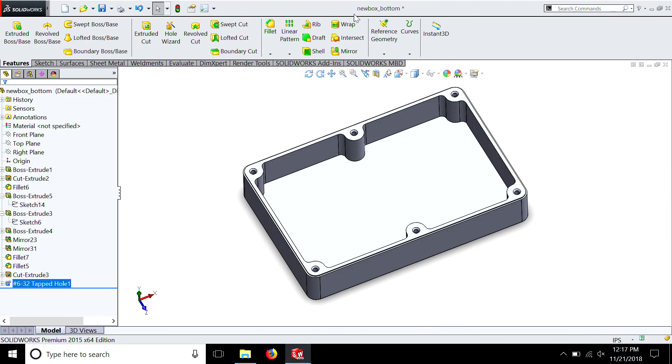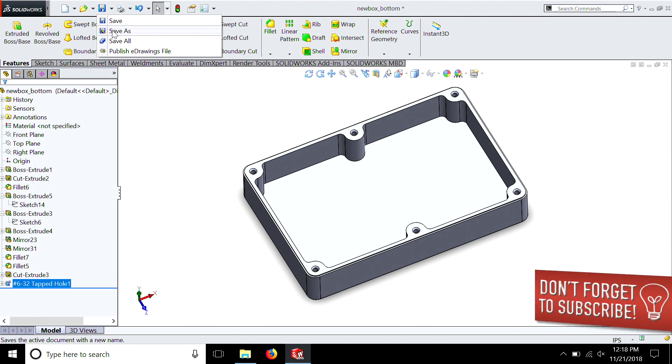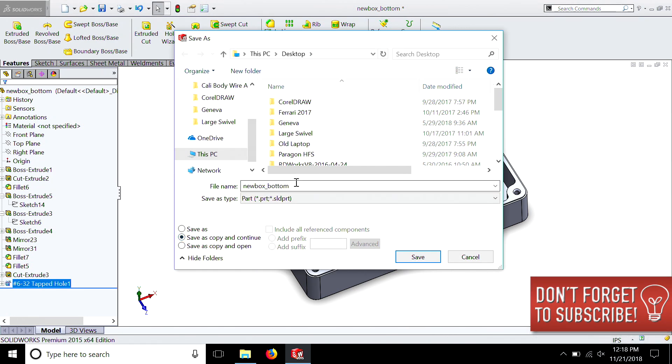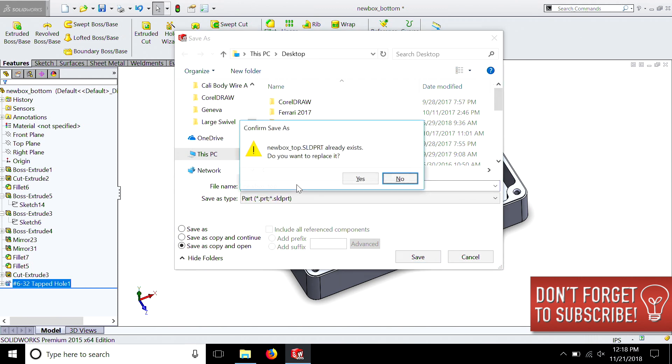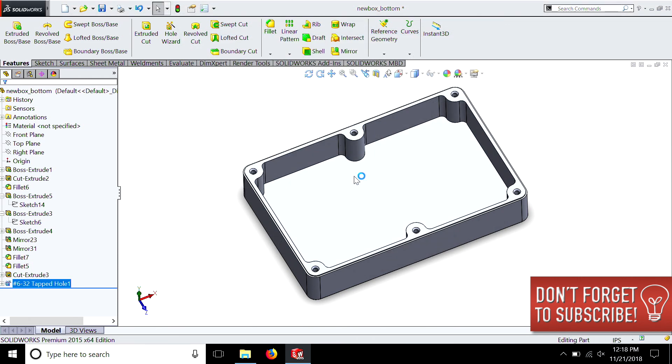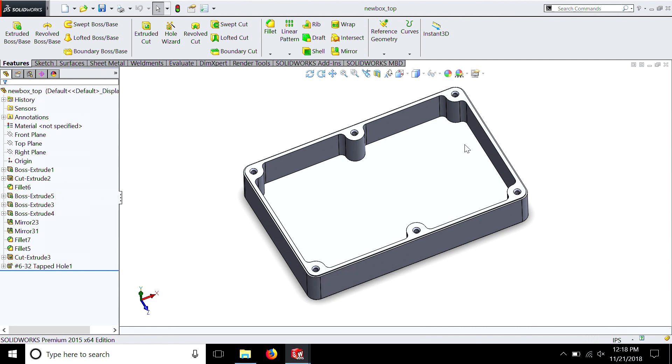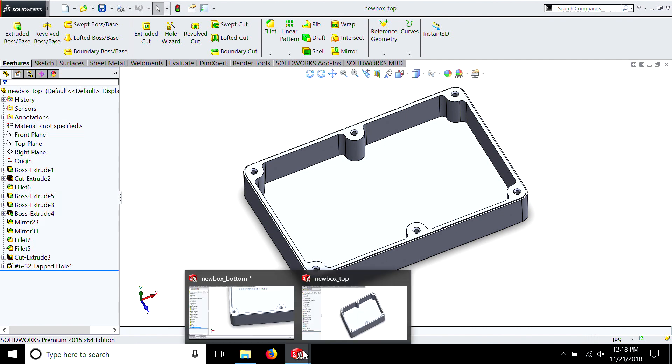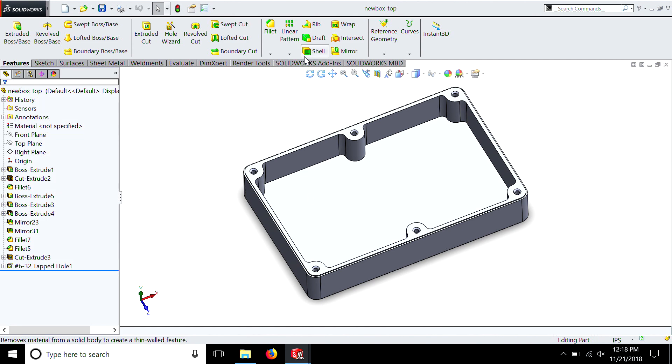What we want to do is we have the box saved as a bottom, but we need to save a copy as a top as well. So we're going to go save as, save a copy and continue. Actually we're going to hit open, and then we're going to save this as top. If we drag our mouse over the SolidWorks logo down here, you'll see we have two projects open. One is the bottom and one is the top.